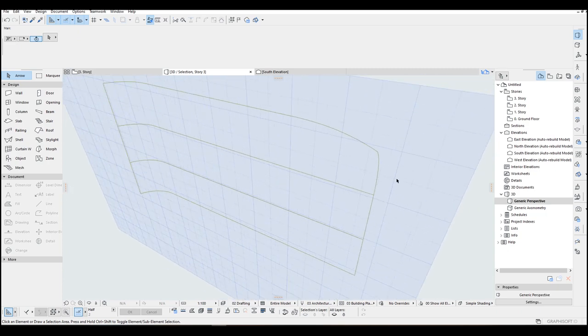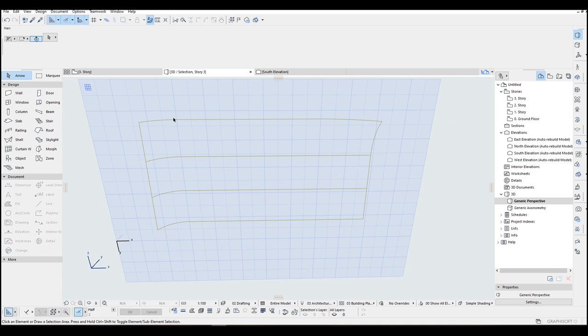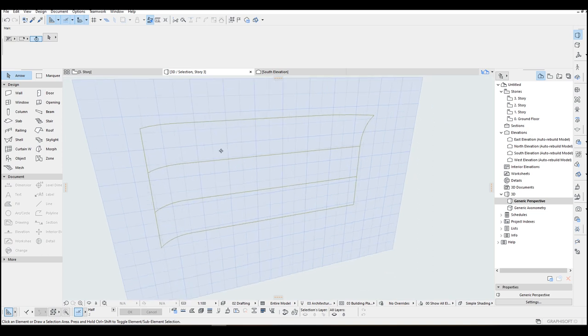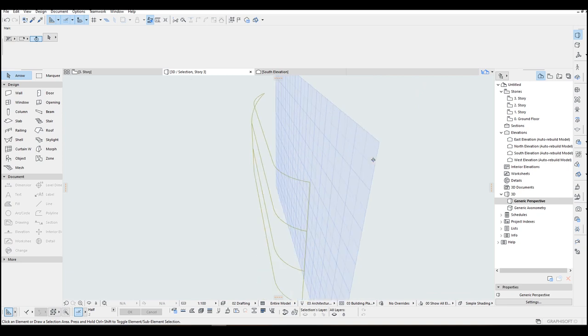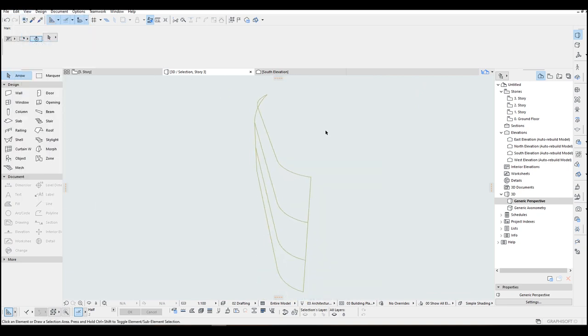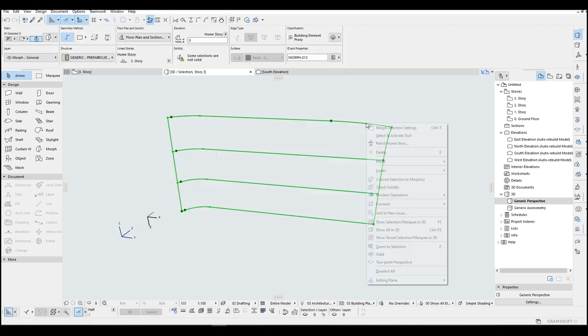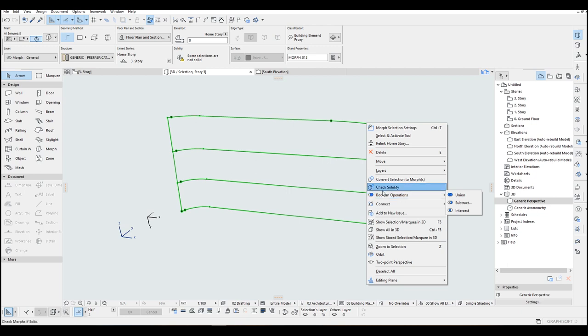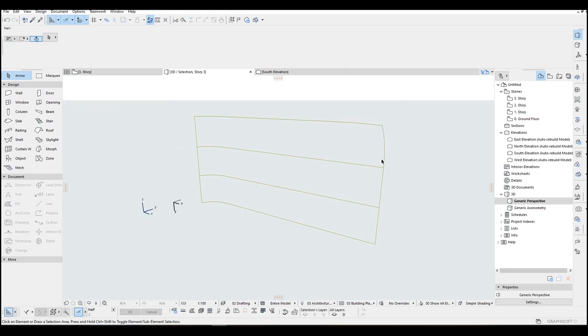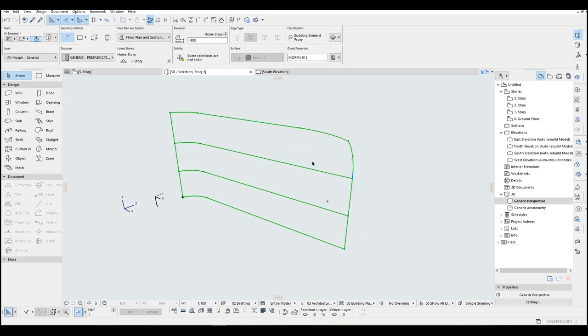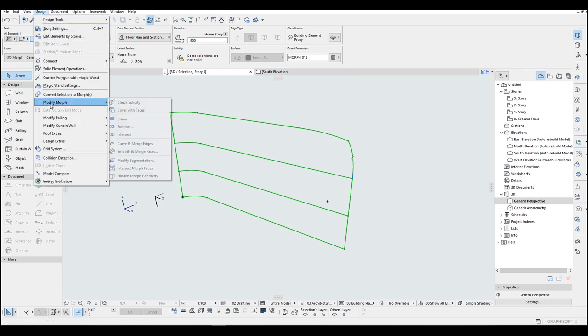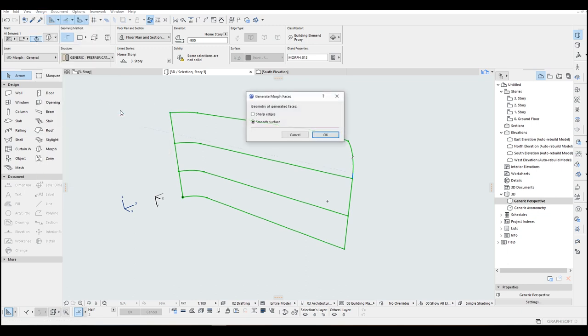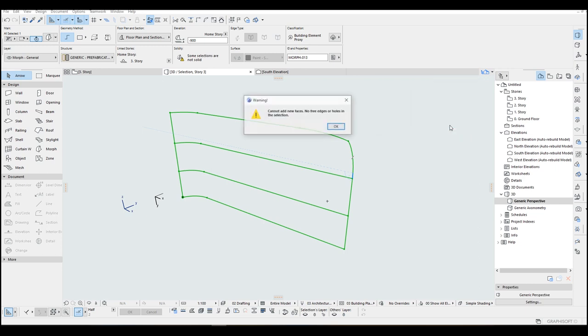And now at this stage we are going to fulfill these morphs with some surface. So first let's get rid of this editing plane display. And I'm going to select them all. Right click. And from boolean operations click union. Now this is one piece. Which means we can assign some faces from design menu. Modify morph and cover with faces. And I'm going to click this smooth surface because here in this part we need some smooth surface. Which is going to be using smooth surface will be better. Click OK. Here we have a problem.